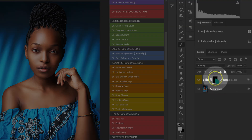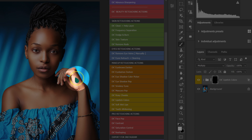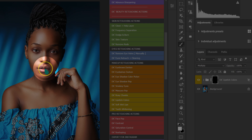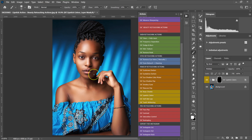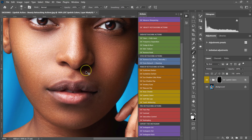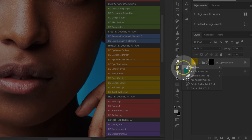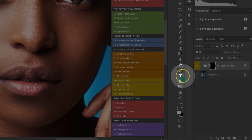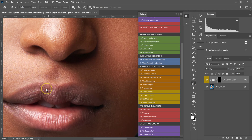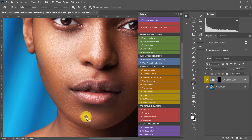So what I'm going to do from here, I'm just going to select my model's lips. Let me just zoom in like this. And then I'm going to go to my tools here. Then I'm going to select the pen tool here. Let me just zoom in a little bit.